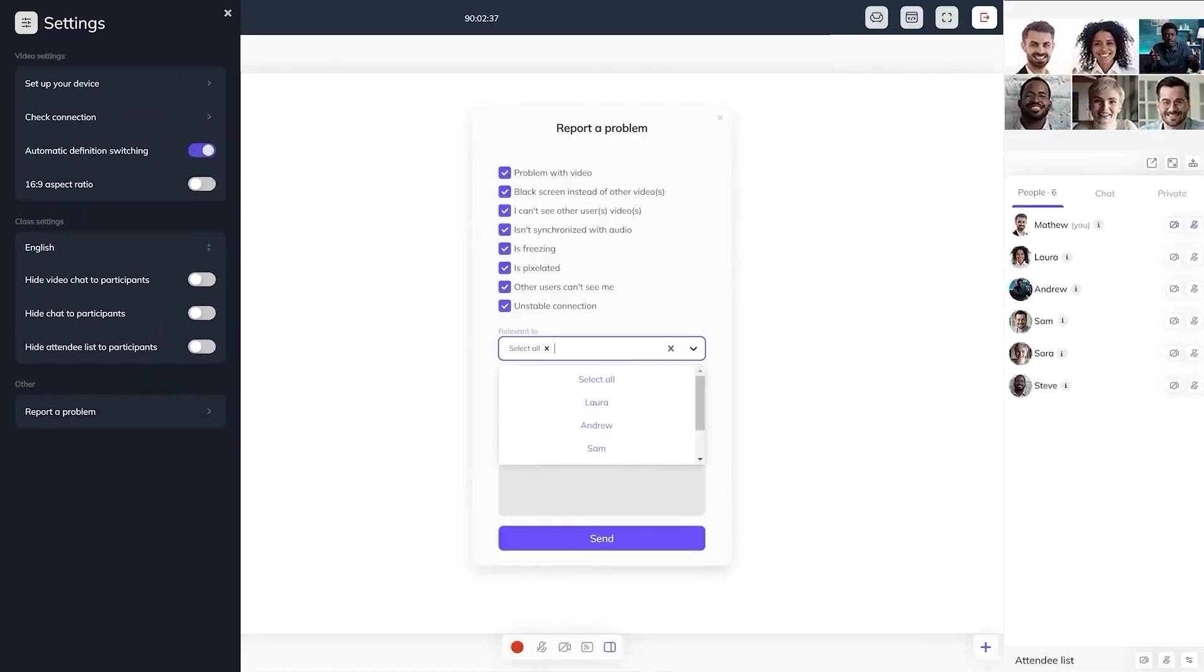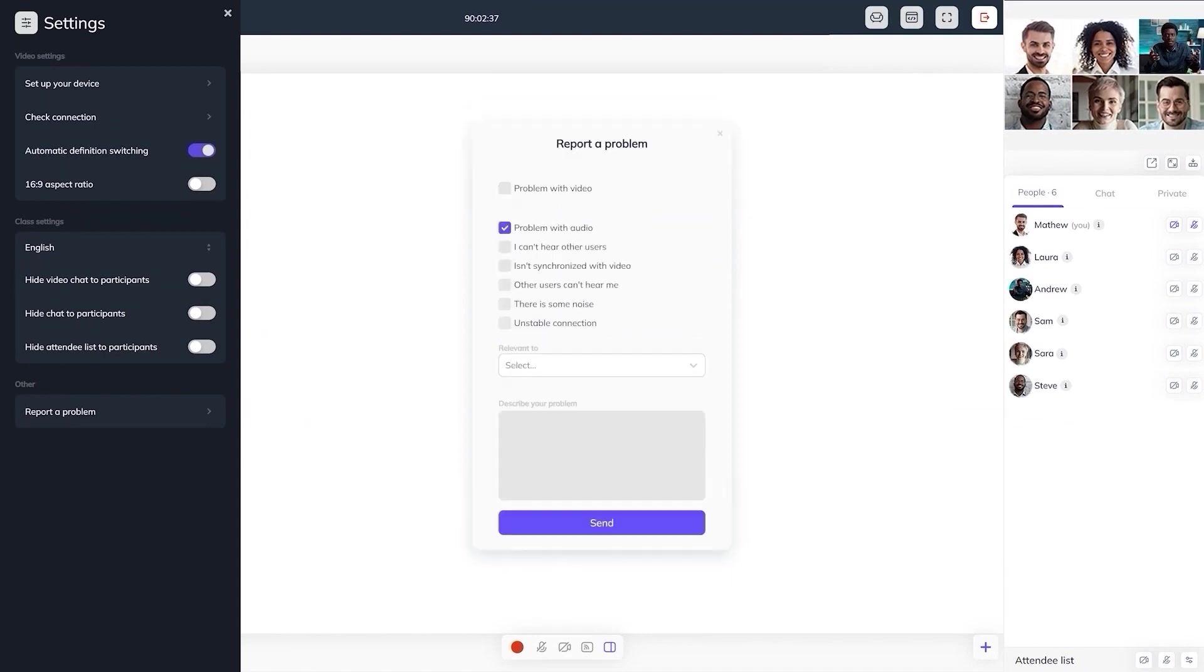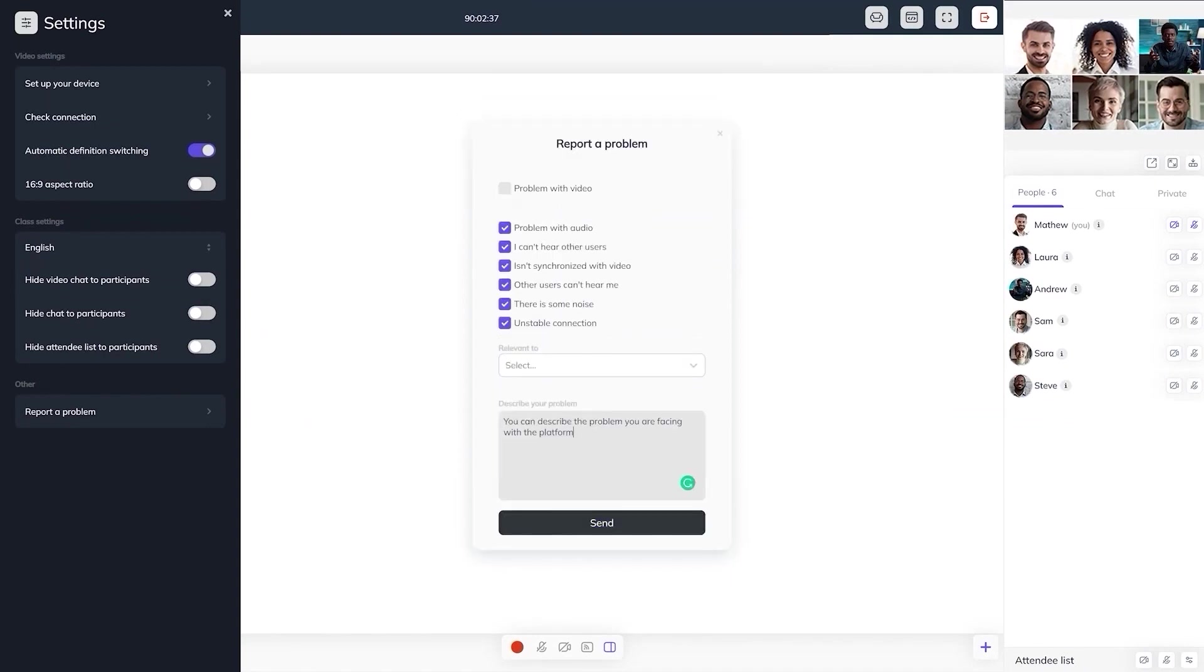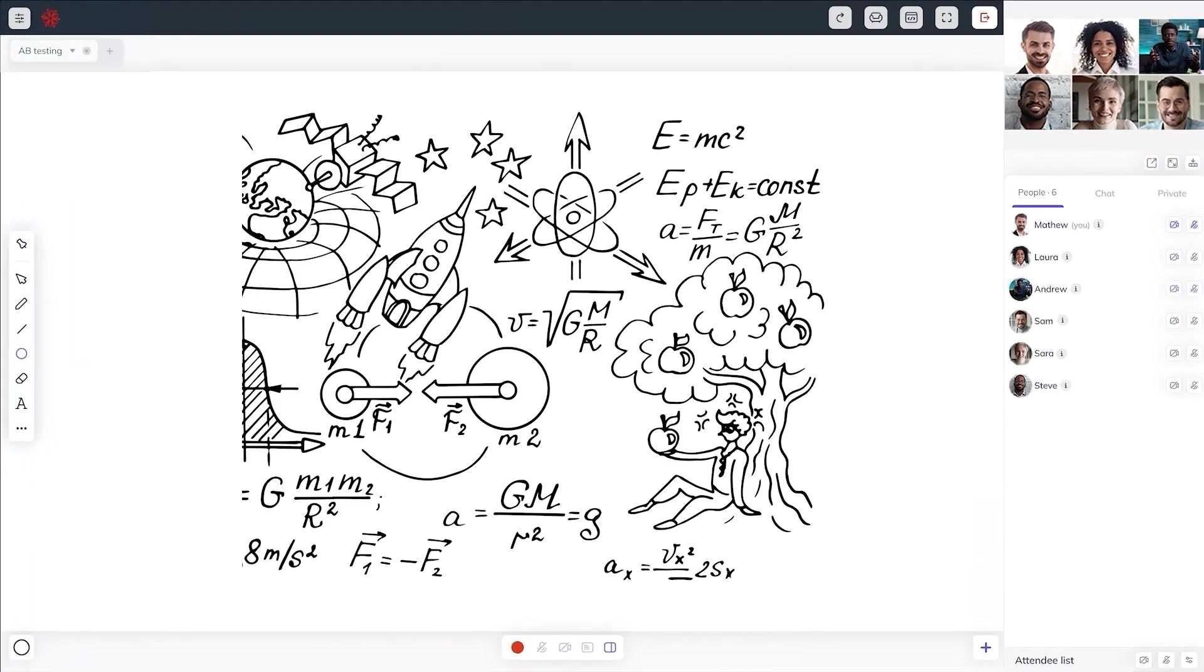There is a report a problem menu at the bottom of the virtual classroom settings where attendees can select the problem or enter the detailed problem.